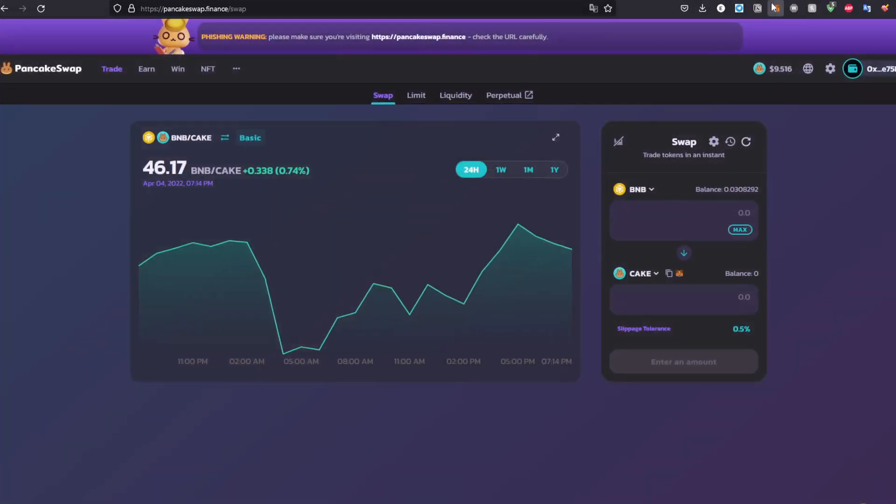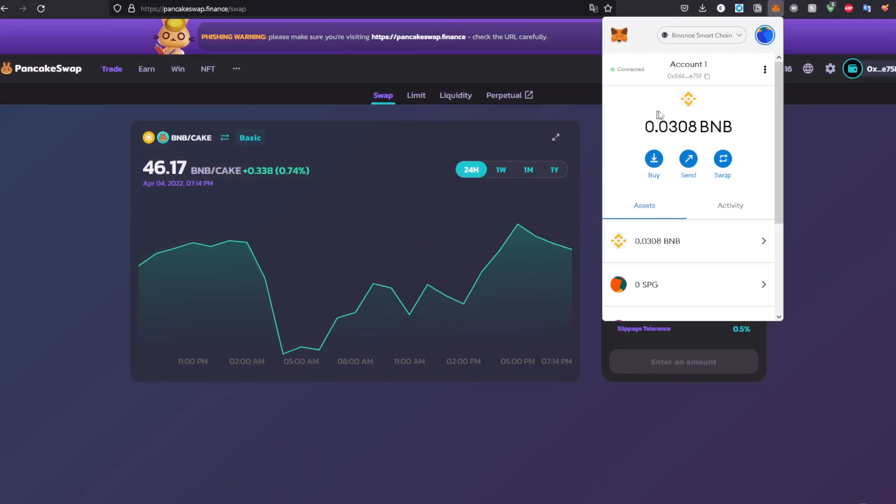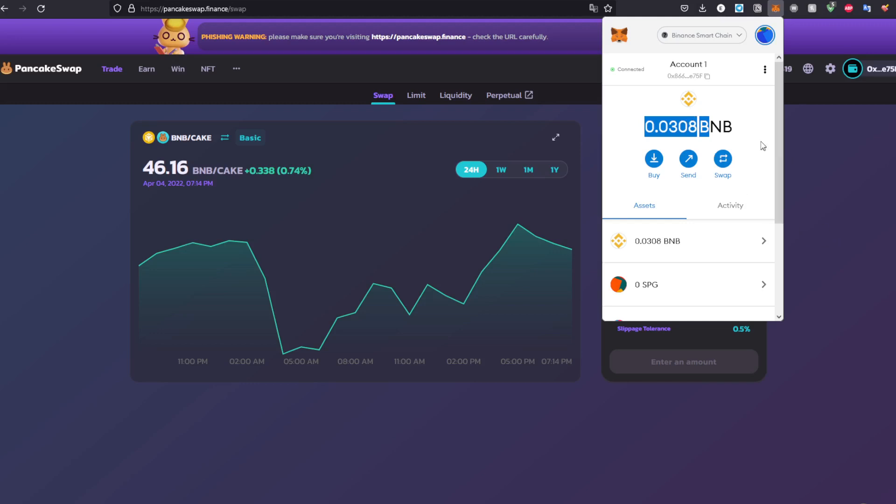As you can see, I already have some BNB in my wallet, but you can head to Binance, KuCoin, or other exchanges to buy some BNB using your credit card. After doing that, you have to transfer that BNB to your MetaMask wallet.